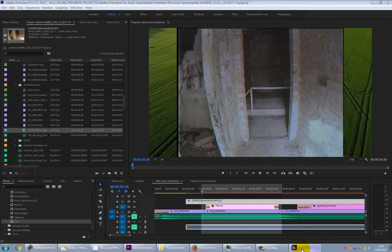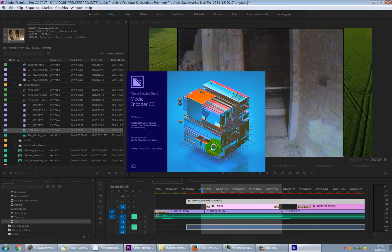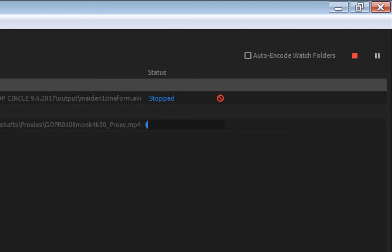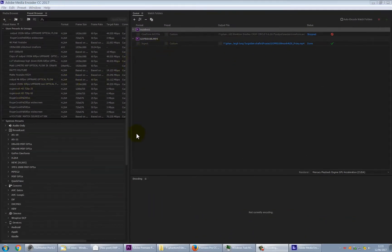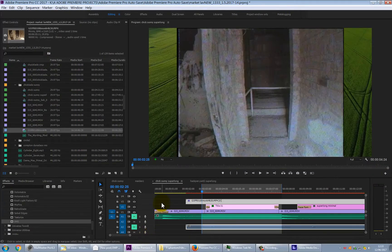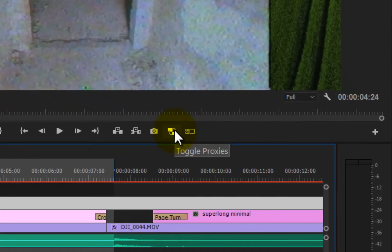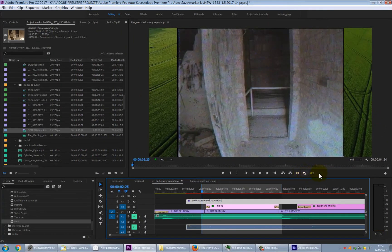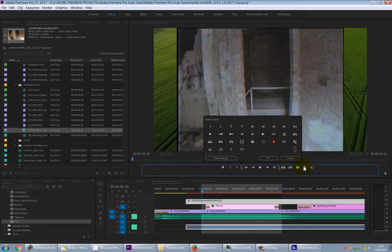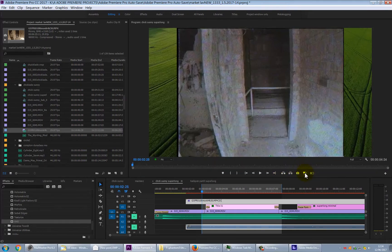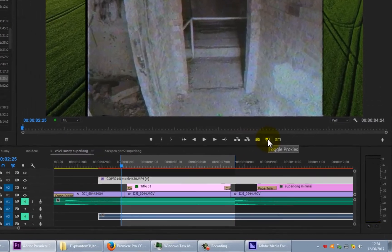Media Encoder is a little slow to start because I'm doing a screen capture, but it will just go straight away and start creating the proxy file. Once it's done and we're back in Premiere, nothing visibly changes on the timeline — there's no indication the proxy has been made. To view and edit with the proxy, you have to turn on Proxy Mode using the Toggle Proxies button at the top. If the button isn't present, go into the Button Editor, find Toggle Proxies, and drag it onto the toolbar.